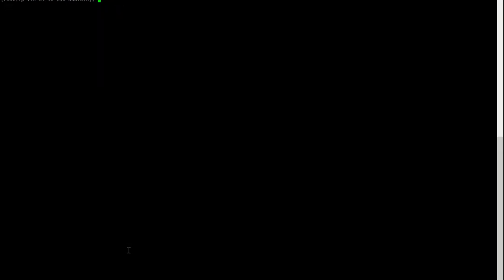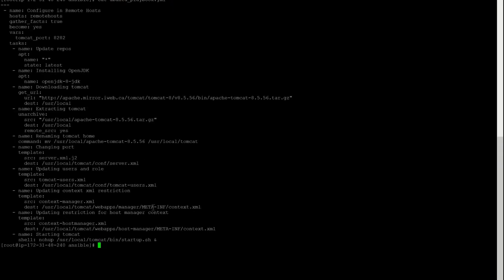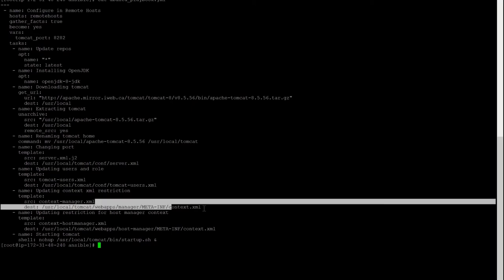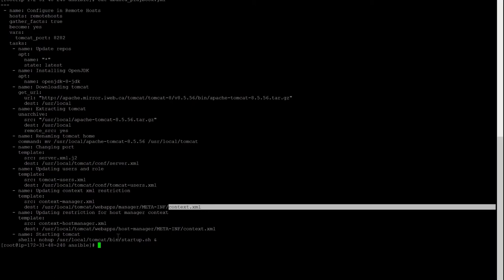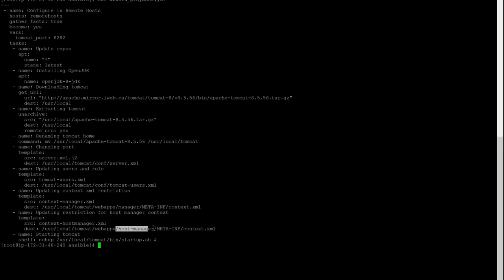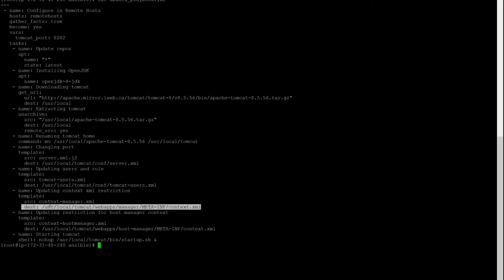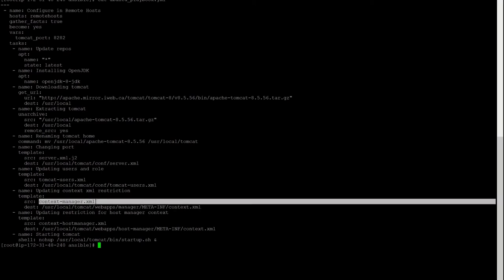Let me show you. Opening our playbook file — the next file is our context file. There are two context files: one under the manager directory and another under the host-manager directory. In the context file also I have done the required changes. The source is always inside the Ansible server, and the destination is where we will be pushing this changed updated file to the remote host.